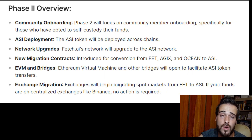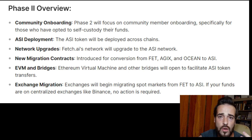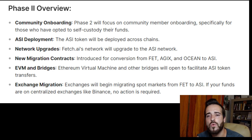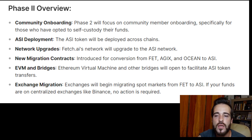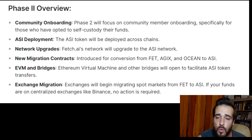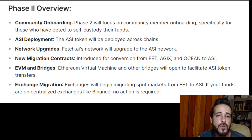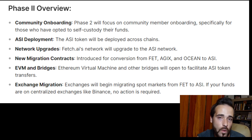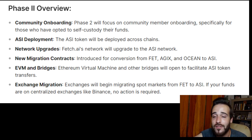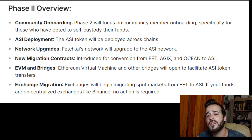If you're a token holder with AGIX, OCEAN, or FET already on a centralized exchange and you're not in a rush to trade, you can just relax and do nothing. The exchange will handle the conversion automatically and you will have the new ASI tokens once the merge is completed — as long as nothing happens with the exchange.